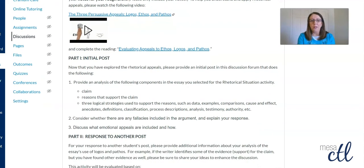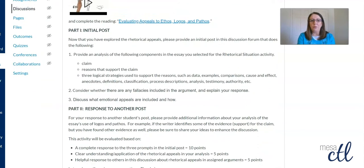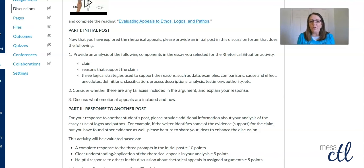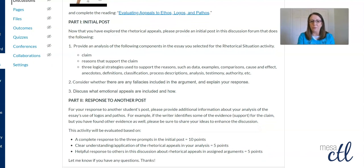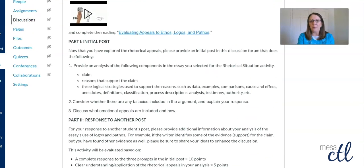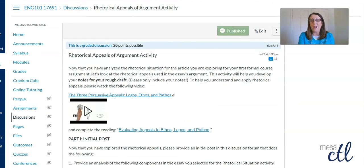These are OER materials, and then I have them do an initial post that talks about what they see as the claim, the reasons, and the strategies used as part of the logical appeal, whether or not there are any logical fallacies, and what emotional appeals the writer seems to be trying to evoke. So again, that's something I need to respond to promptly and substantively to help them already have a huge chunk of their rhetorical analysis built out from these types of activities.